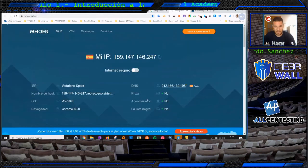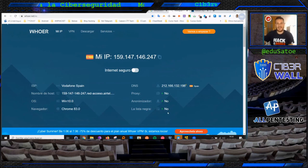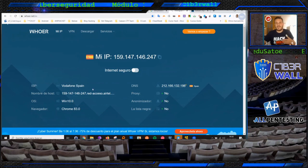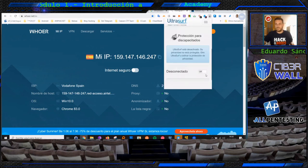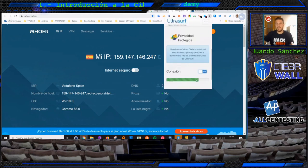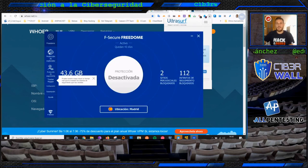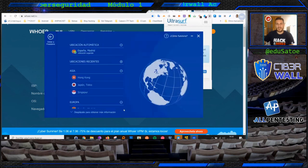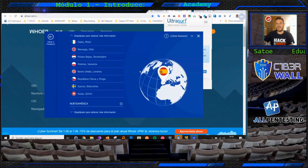Podemos tener no solamente la parte de IP sino también la parte del user agent, de quién se está conectando. Si os conectáis a balizas digitales desde un dispositivo móvil, podréis ver cómo cambia directamente la IP. En Mr.Who también tenemos mucha información: nos dice si estamos desde un anonimizador, desde un proxy, si la IP está en lista negra.